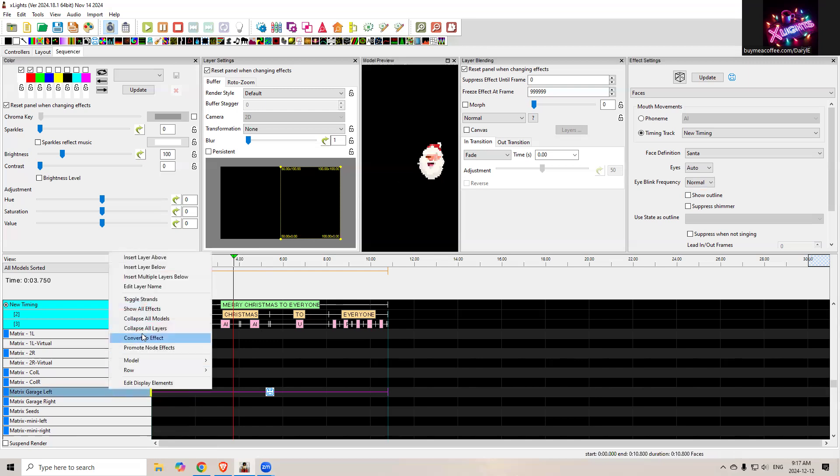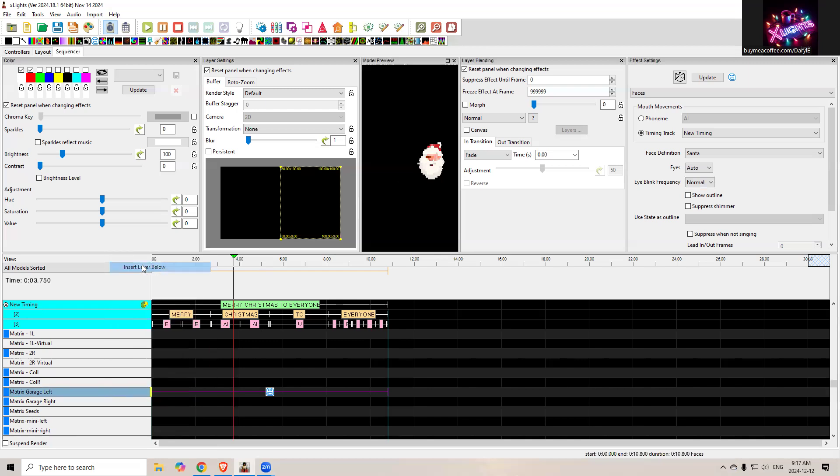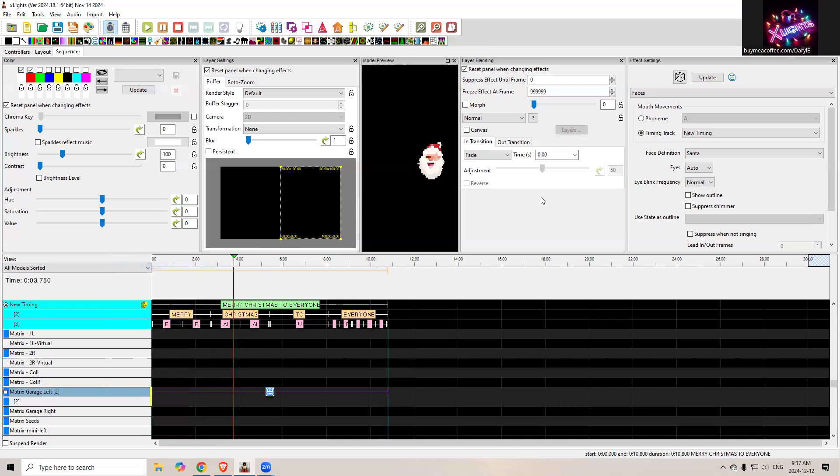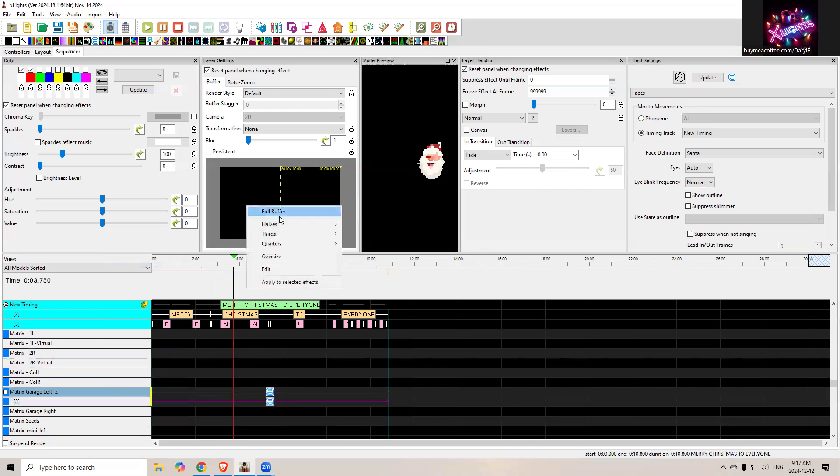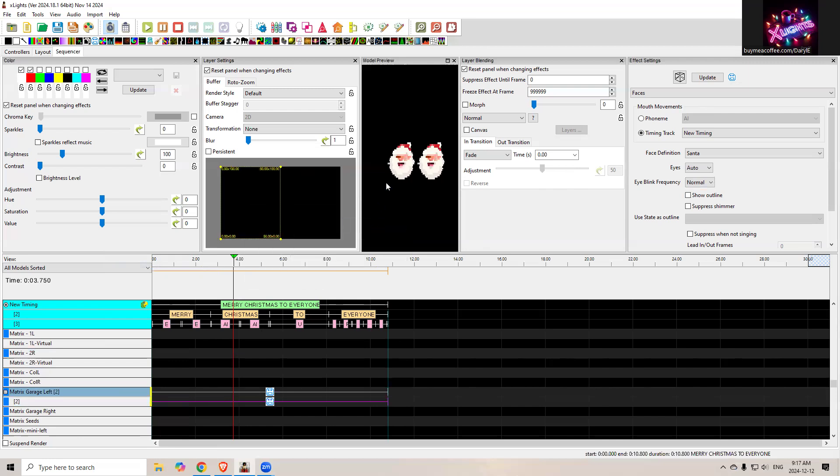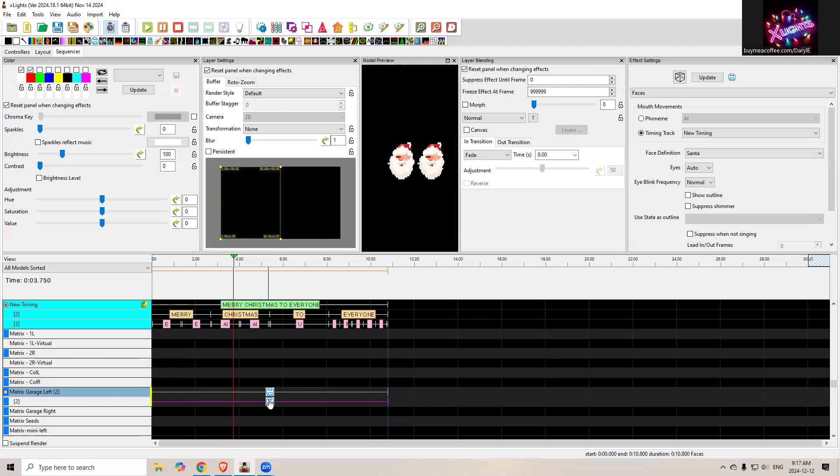Matter of fact, why don't I show you quickly how to do that? So insert layer below, I'm going to drag the face effect down to here. And then I'm going to make him sing on the other half. So that'd be the left half. So now I have two singing faces on the same lyrics, obviously, but you get the idea. You get two singing faces on your matrix. That works well if you have a big palette to work from, a bigger matrix that has the resolution that you need.